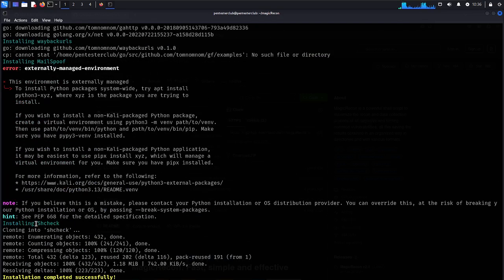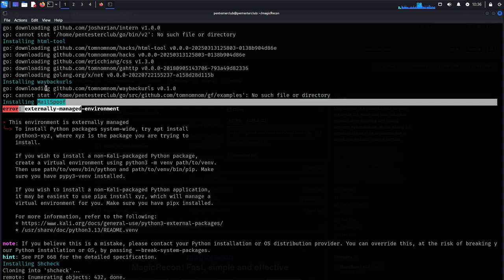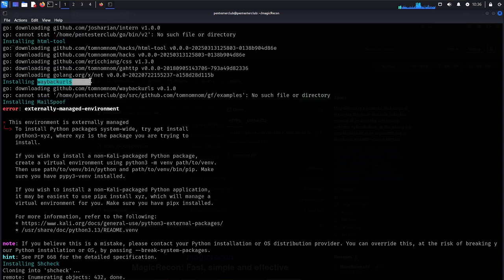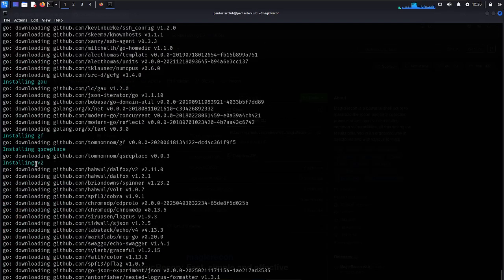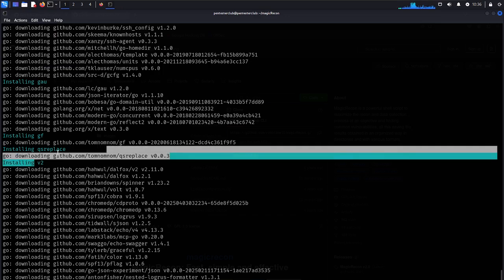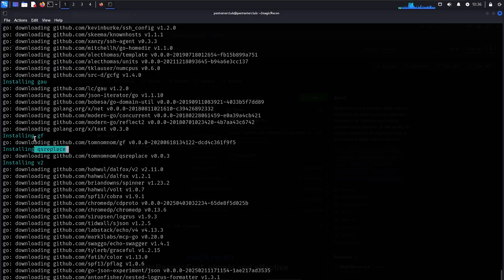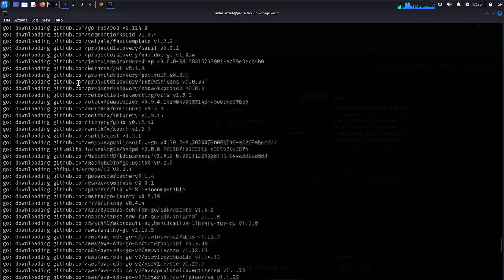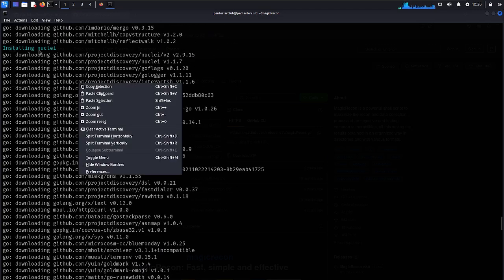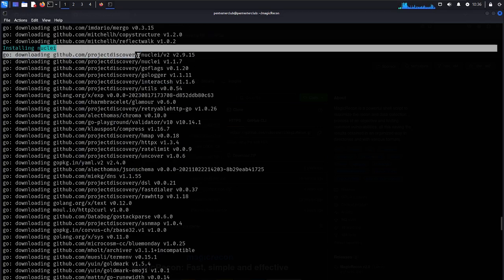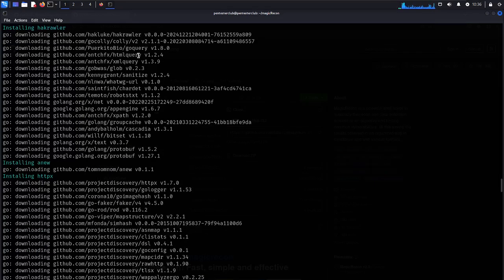There are a lot of tools being installed. You can see tools like scheck, mailsuf, waybackurls, HTML tool, version 2, qsreplace, gf, and many more useful tools. All the useful tools will be stored here. This takes much longer time to process.